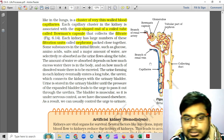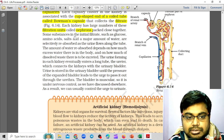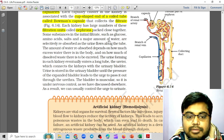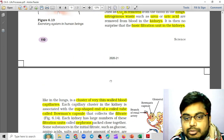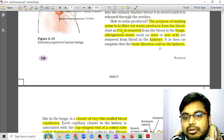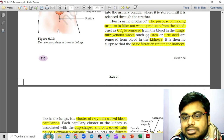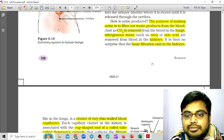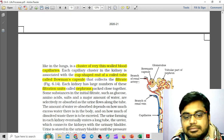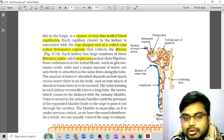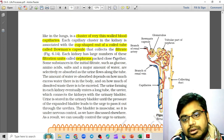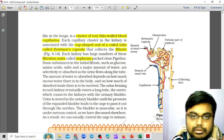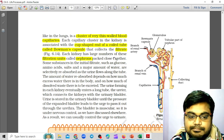A nephron purifies the blood from nitrogenous waste such as urea or uric acid. It is the basic filtration unit in the kidneys. This is a descriptive answer worth two marks.